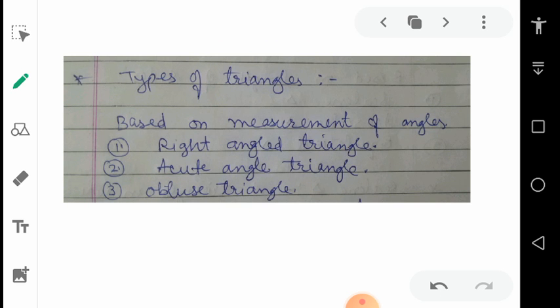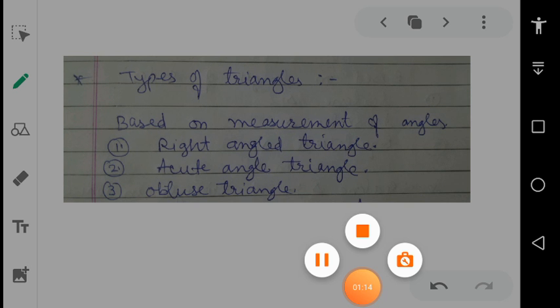Now, what are the types of a triangle? There are some criteria on which we will decide the types of triangle. The first is based on measurement of angles. As you know, there are three angles in a triangle and three sides also. The measurement of the angles will decide the category of that triangle. So first is right angle triangle, second is acute angle, third is obtuse angle. So we take them one by one.